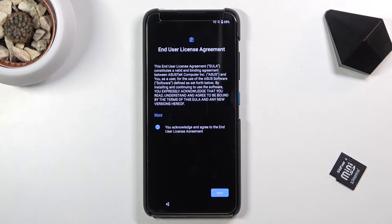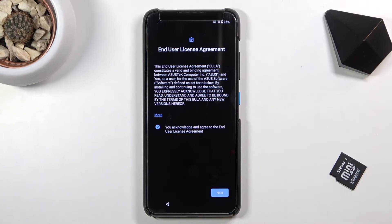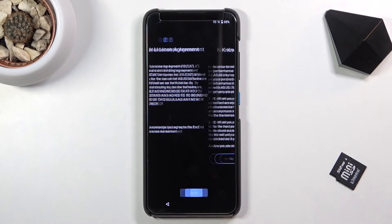The next page has the end user license agreement, and for some reason it already comes checked by default, so by tapping next you automatically agree to it. If you want to read it, you can tap on more and read exactly what you're agreeing to.